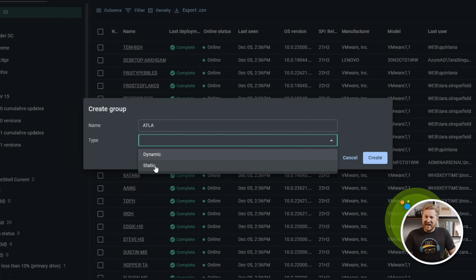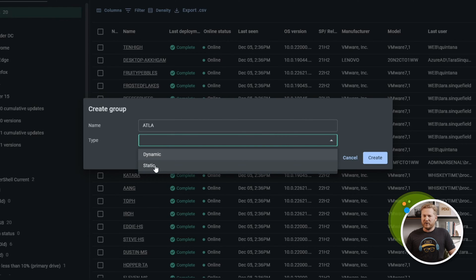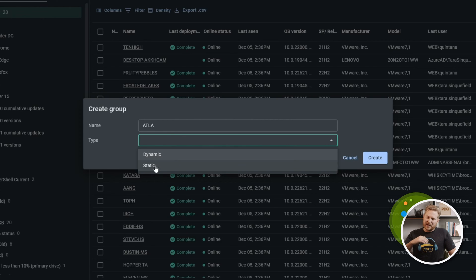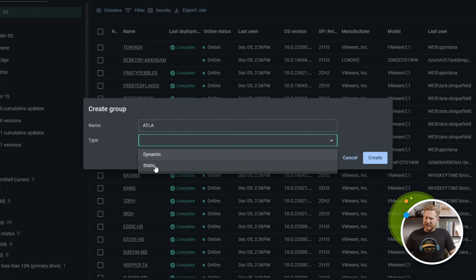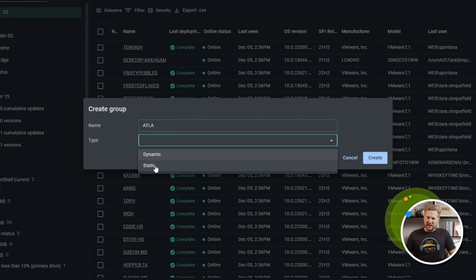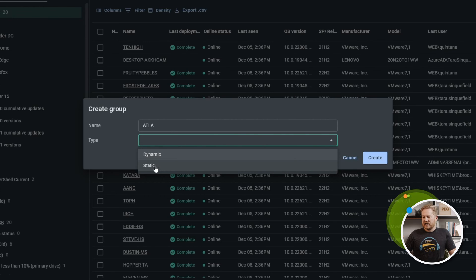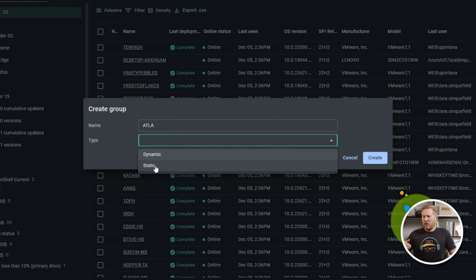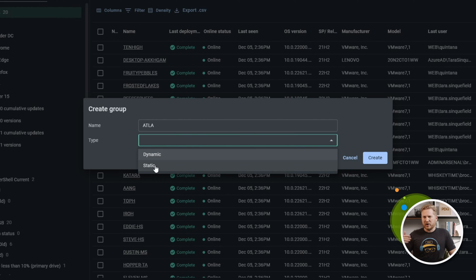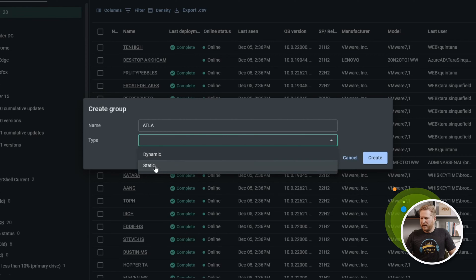We're going to make this a static group. We have two types of groups here: static versus dynamic. Static groups are what they sound like. Static groups don't change. You put computers in there and they're going to stay there. That group is never going to change unless you manually remove or add computers to it. Or if you remove a computer from PDQ Connect, those changes will show up there in that group.